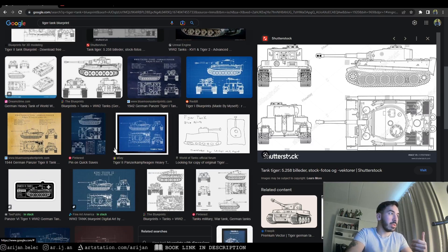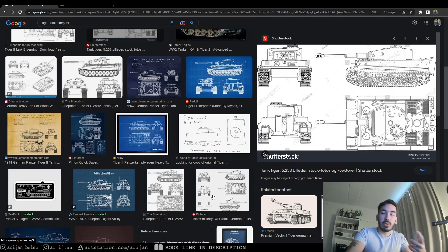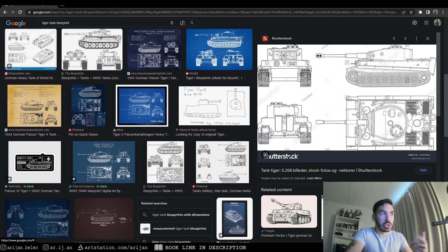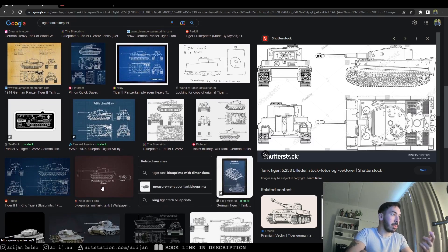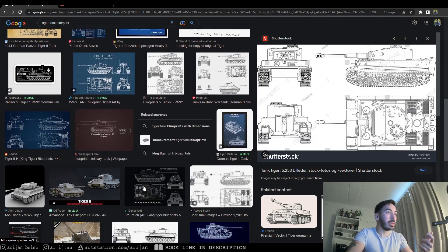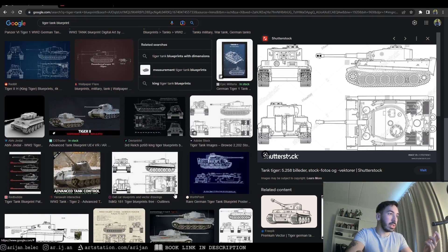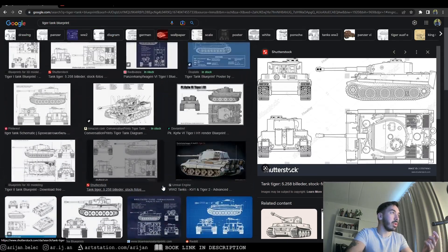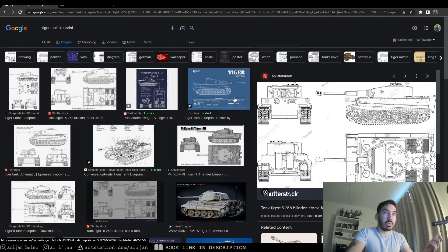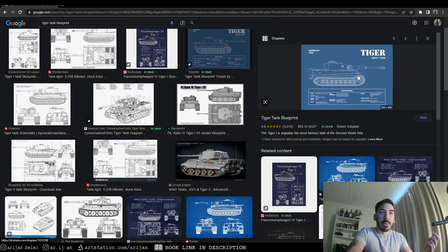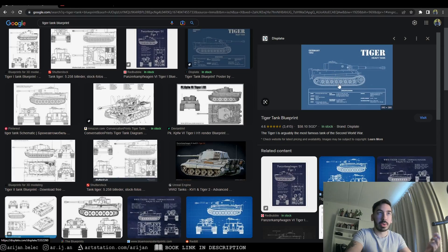The top view is non-negotiable — that's something you're definitely going to need if you're using any kind of blueprint at all. For example, this one here doesn't have a top view, which means we can't tell the width of the vehicle, so it's not really going to do us any good.